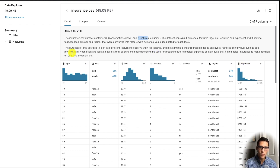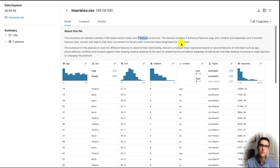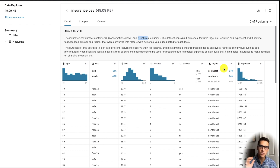The different features we have are age, sex, gender, BMI, number of children, whether or not you're a smoker, and the region. We want to see if there's any bias within the gender, but also whether different regions actually affect your insurance charges as well.